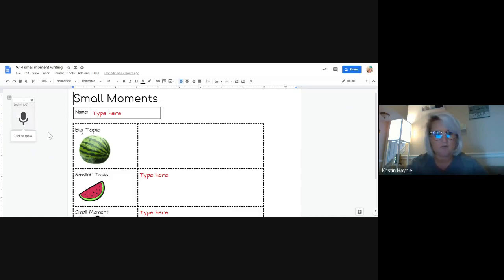Once you allow it, you will see this lovely microphone come up in the corner. When you click on the microphone, it'll start to record. It'll turn red and start to record. So I'm going to show you.